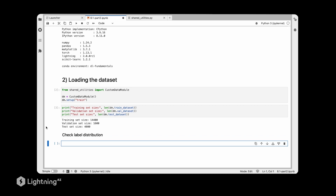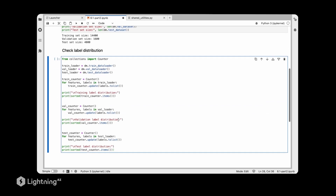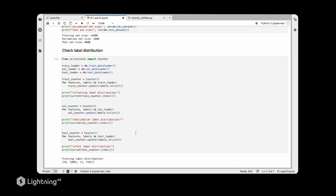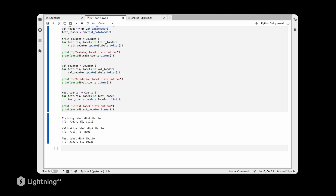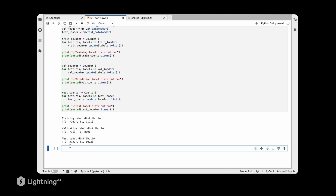Using the Counter object from Python, we count how many instances there are per label. We can see that for training we have two different labels — zero and one — so it's a binary classification task with almost a 50/50 ratio. It's a pretty balanced dataset, and the same is true for the validation and test label sets as well.